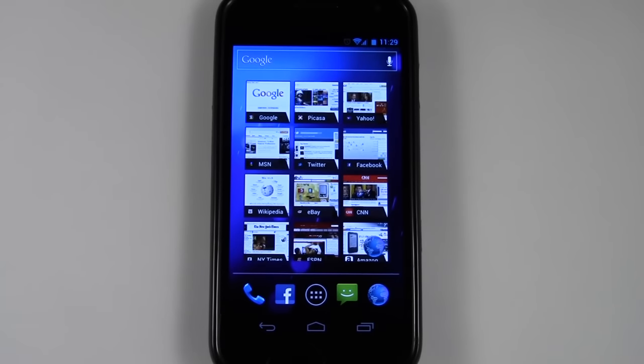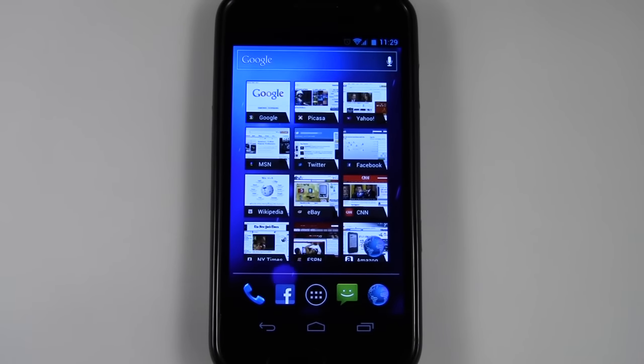That's it for me in this video. This is Dave from phonebuff.com, thank you for watching. Don't forget to visit phonebuff.com for more cell phone news, reviews, and how-tos.